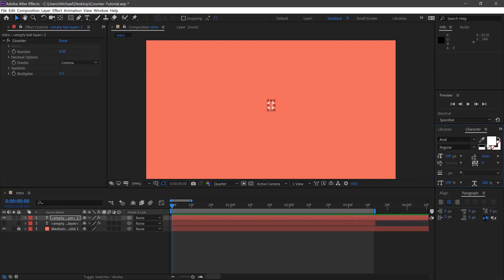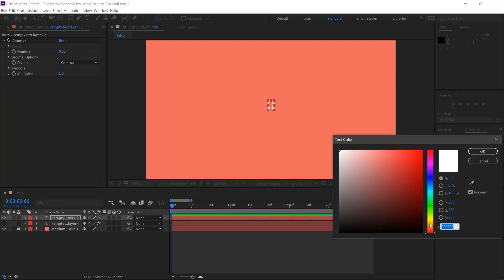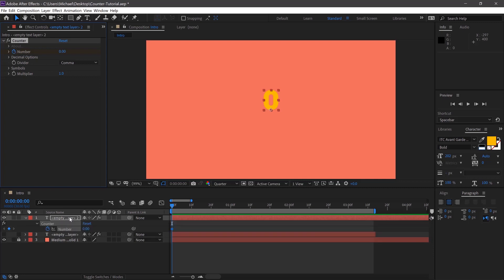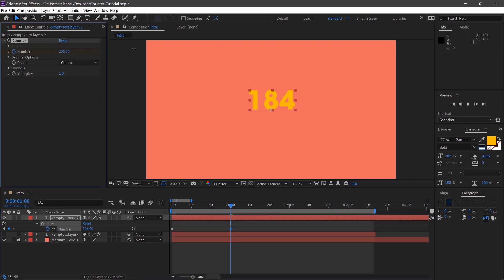You can still style the text how you want in whichever font you want. And then it's just a case of keyframing the number here, clicking U on the layer, moving across a second and pulling this up as high as you want.